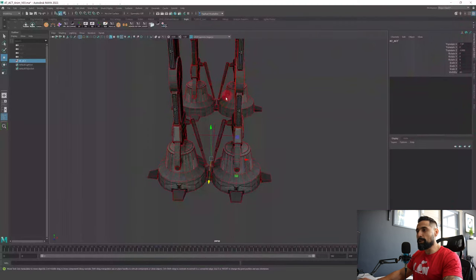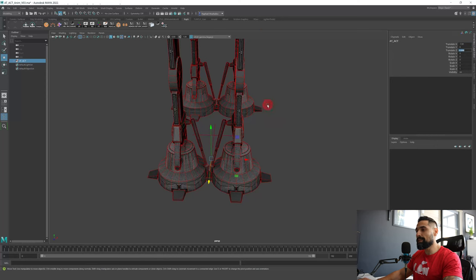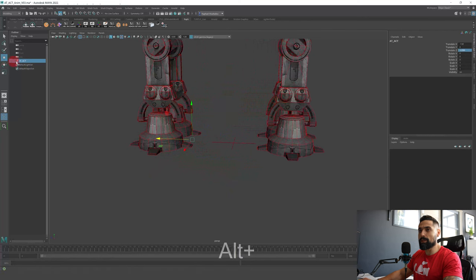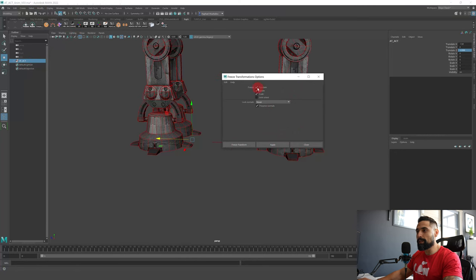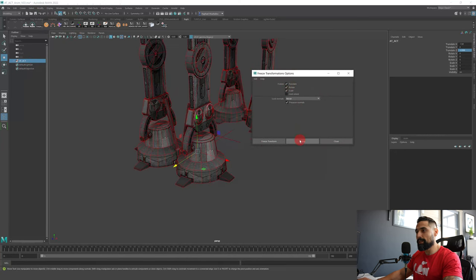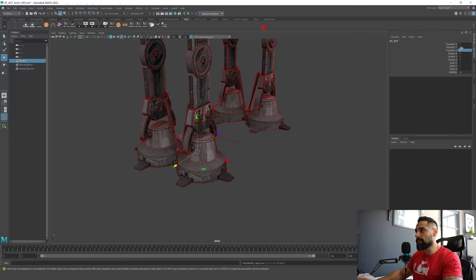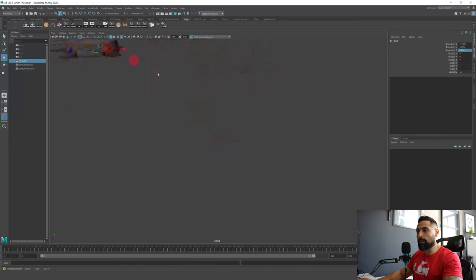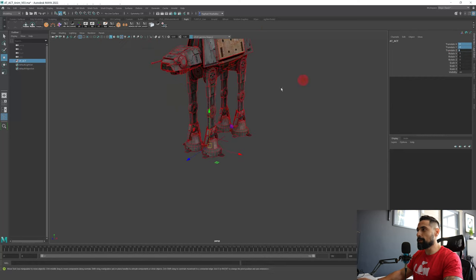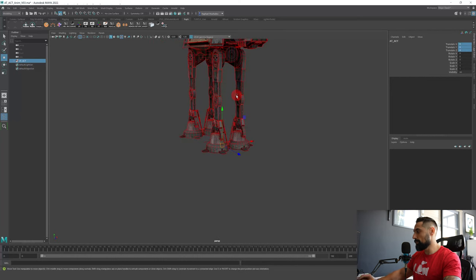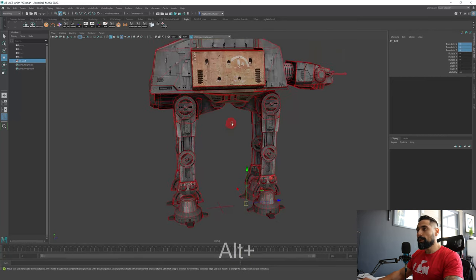But we need to freeze transformation — we don't want those parameters to be offset. We want X to be at zero and stay in place, and Z to be at zero and stay in place. So I'm just gonna pick my main group, go to Modify, Freeze Transformation option box, make sure translate, rotate, and scale are checked, and apply. Now everything is aligned, and whenever I move my model, zeroing those parameters will move it back to its original place.